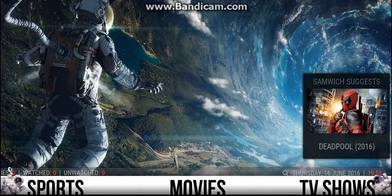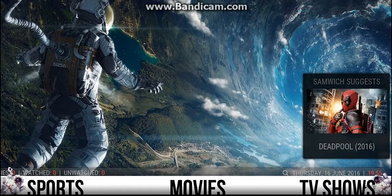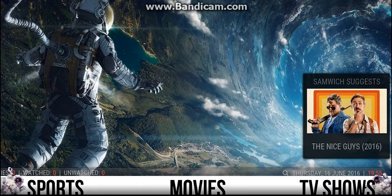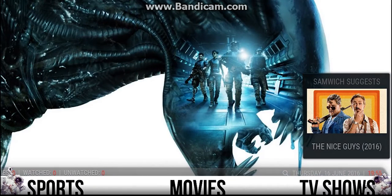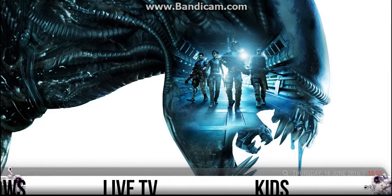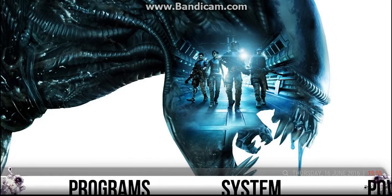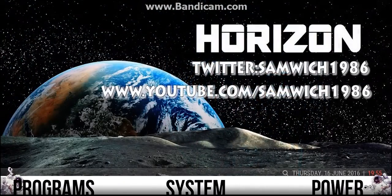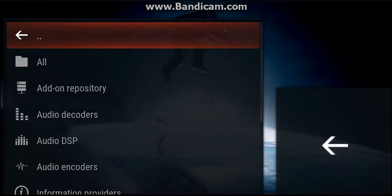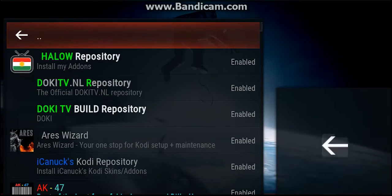All we're going to need is an Aries Wizard. Most of you should have this on your Fire Stick. If you haven't got it, just check out my YouTube channel on how to install it — the video is about two minutes long. So what we're going to do is go over to add-ons and open Aries Wizard.